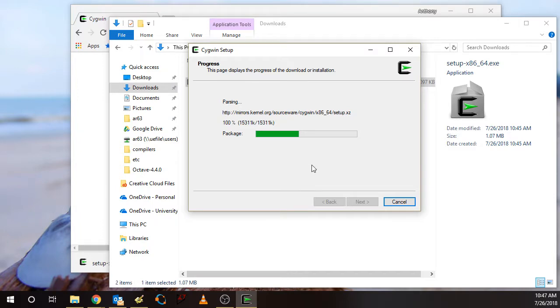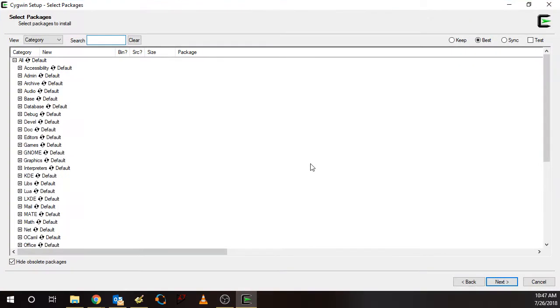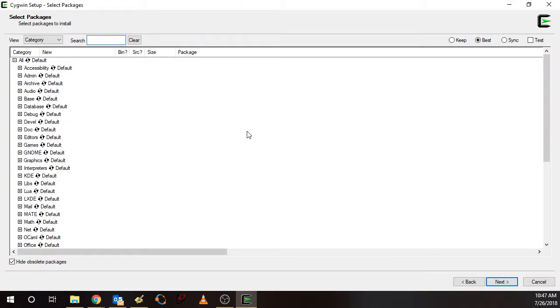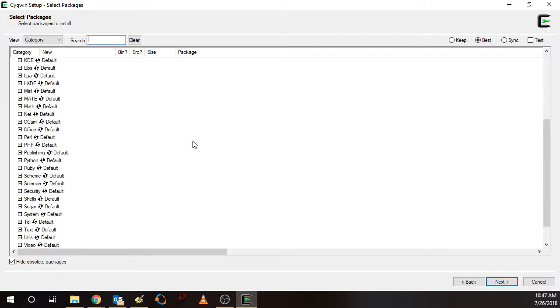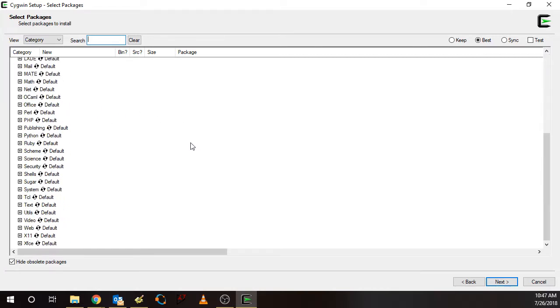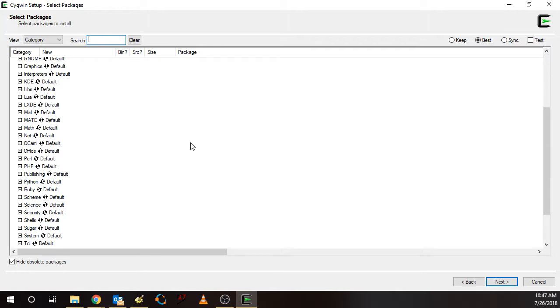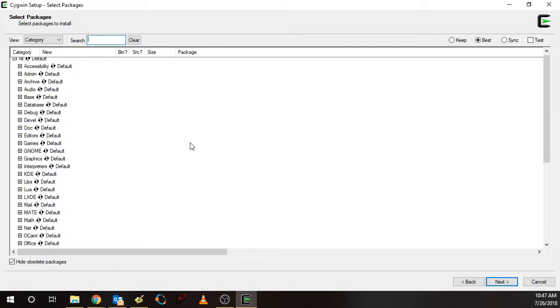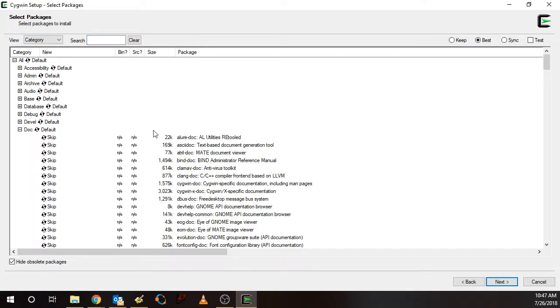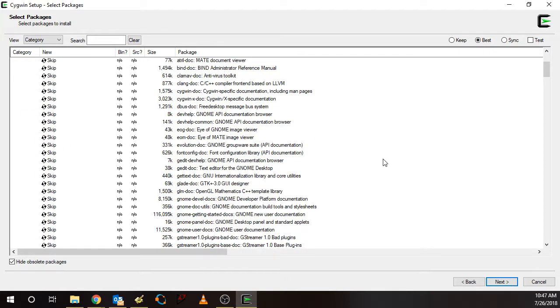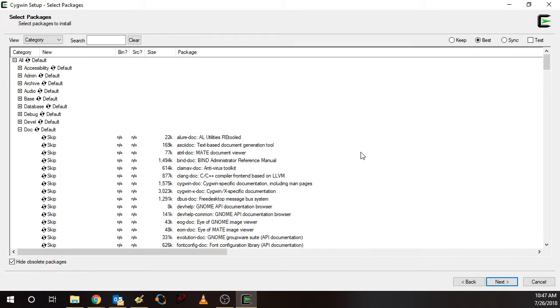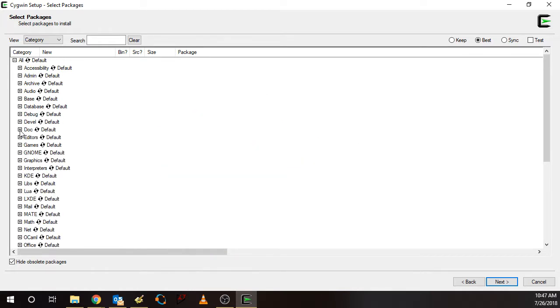It's going to download a file that contains a list of all the available software. And then here's our main package selection utility. We can scroll down here to see all the different packages that are available. We can expand on these, and I'll show you a little later how to select particular packages.